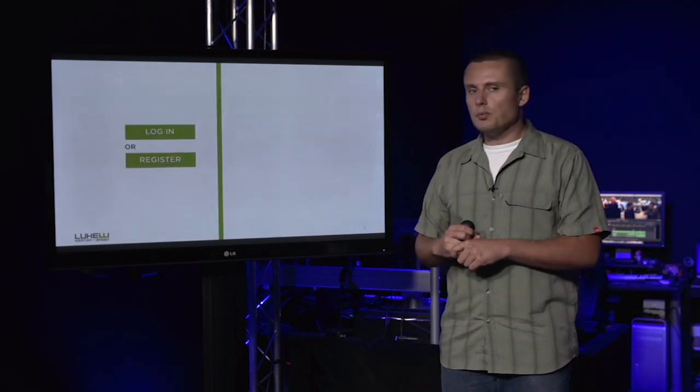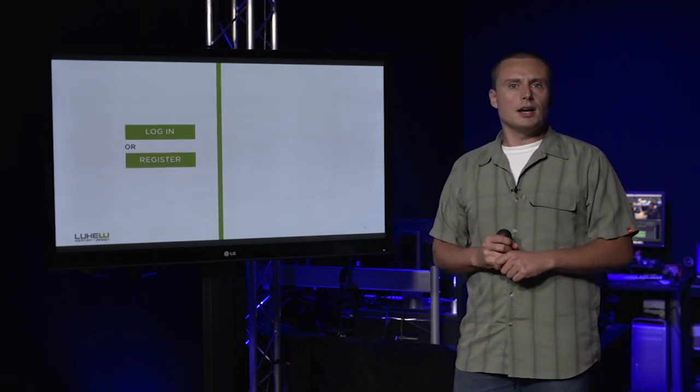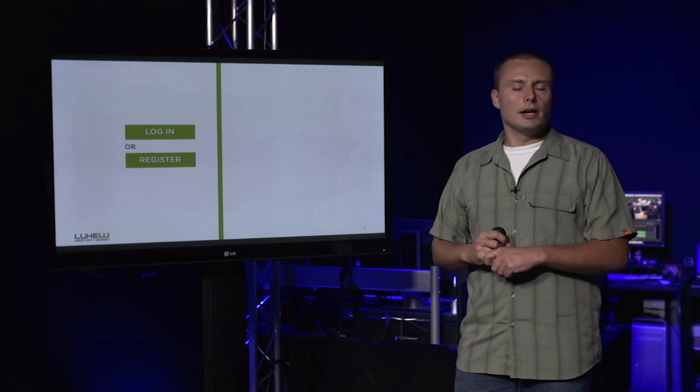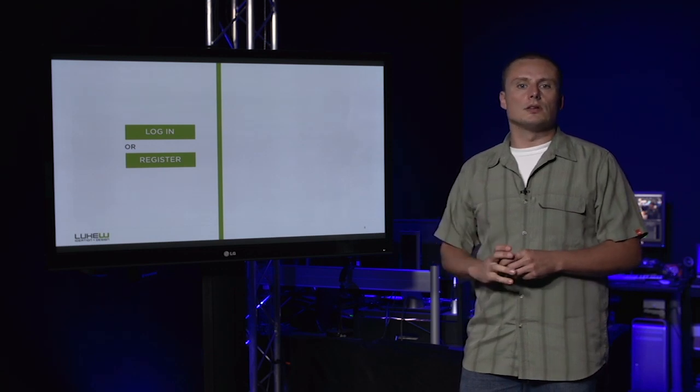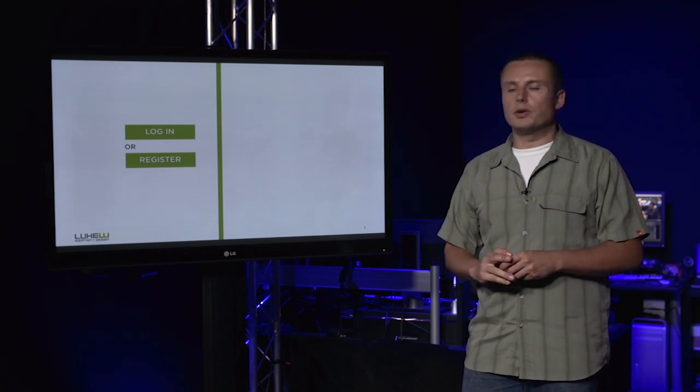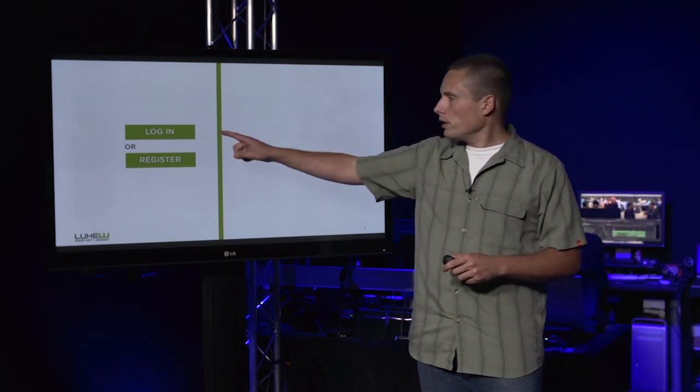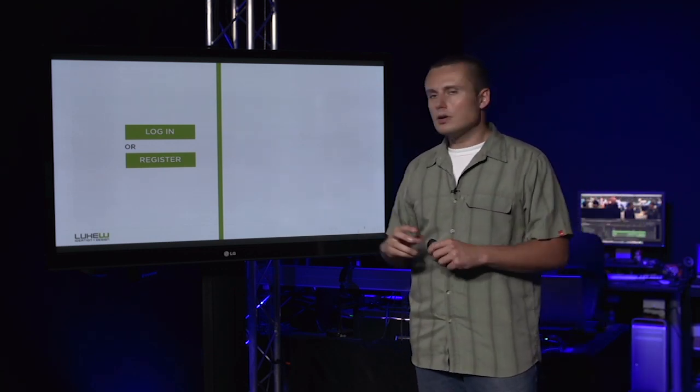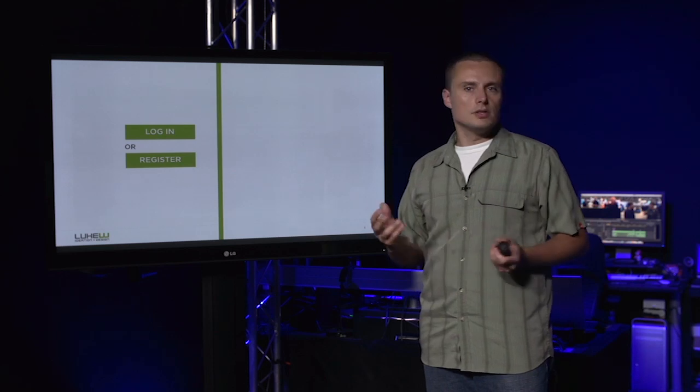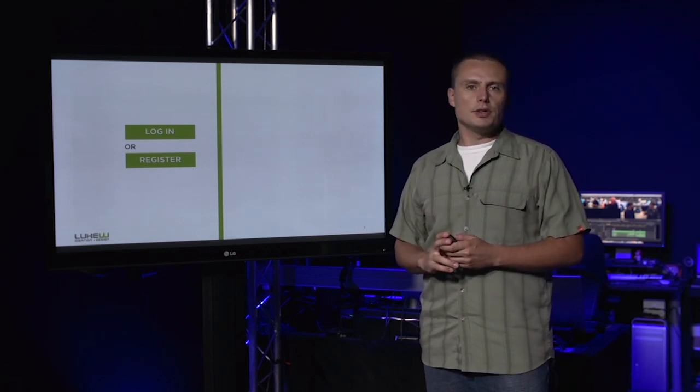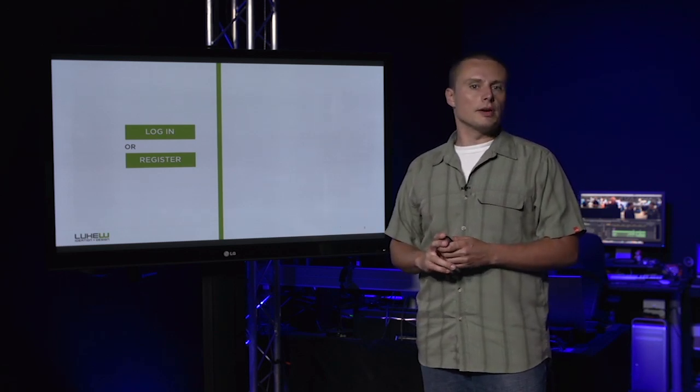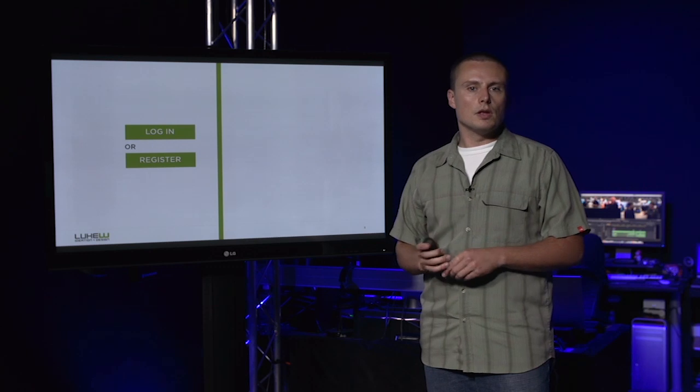This time, a major online retailer had just two buttons at the start of their checkout experience: log in or register. Customers could still buy without creating an account, but the interface didn't make it clear that was possible.